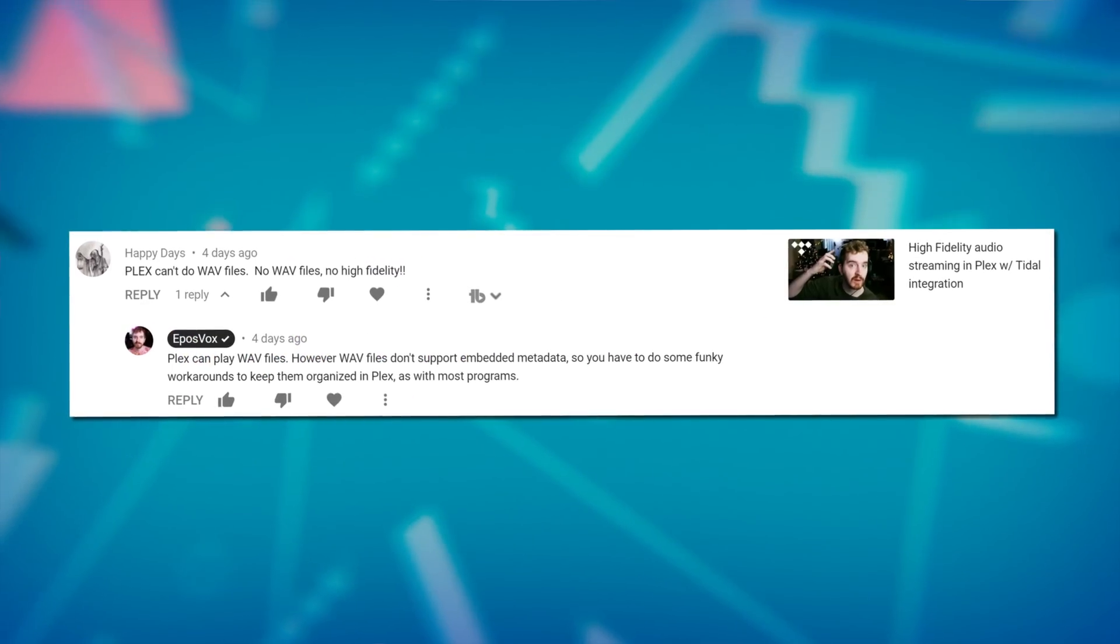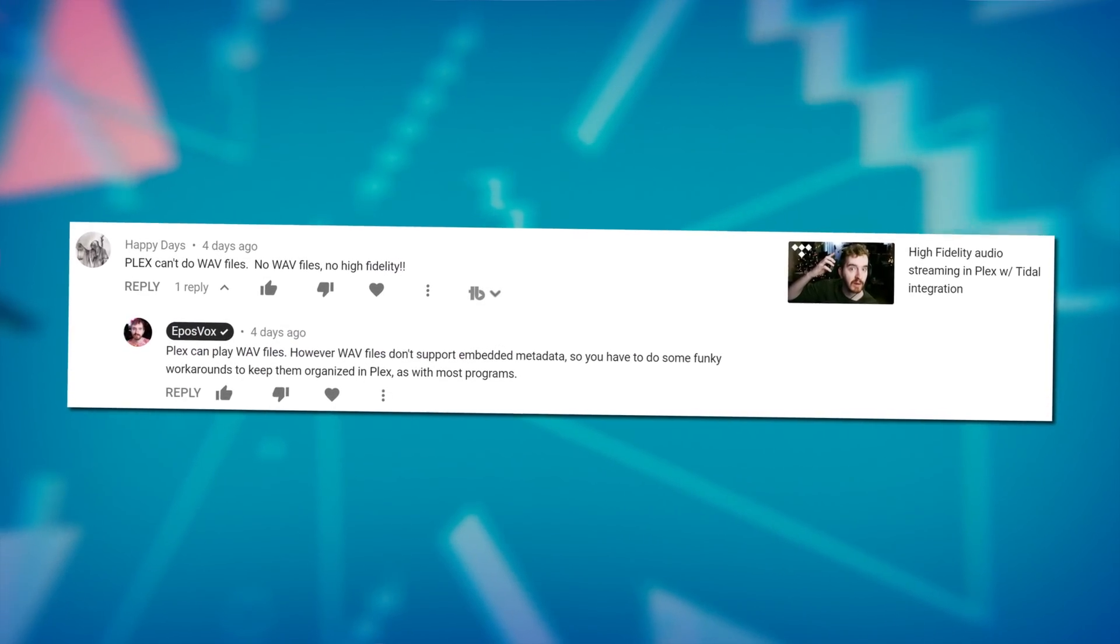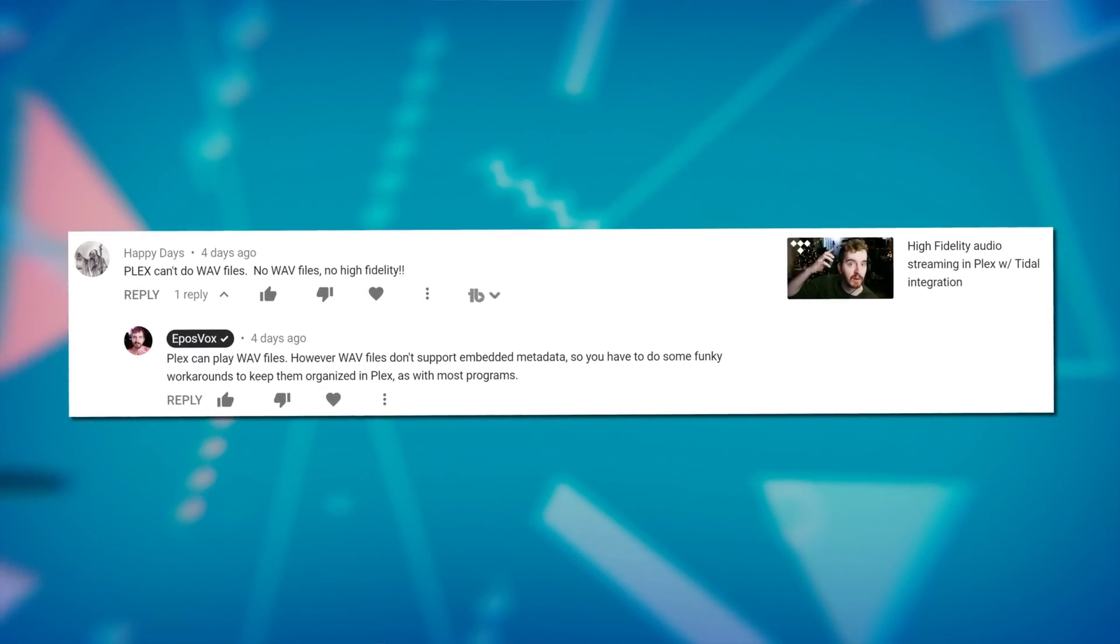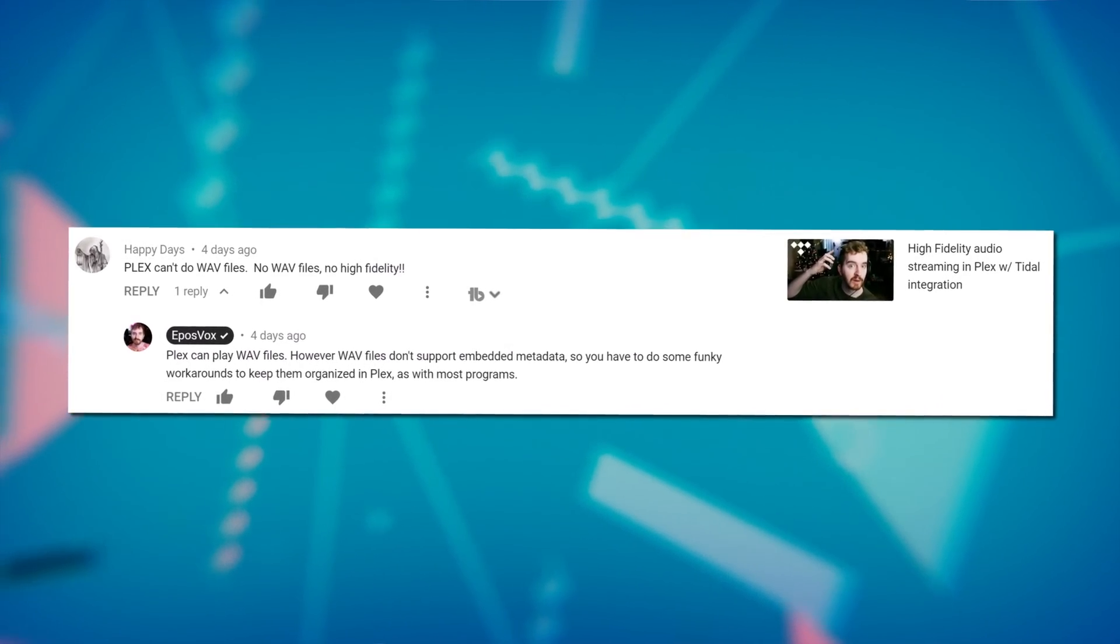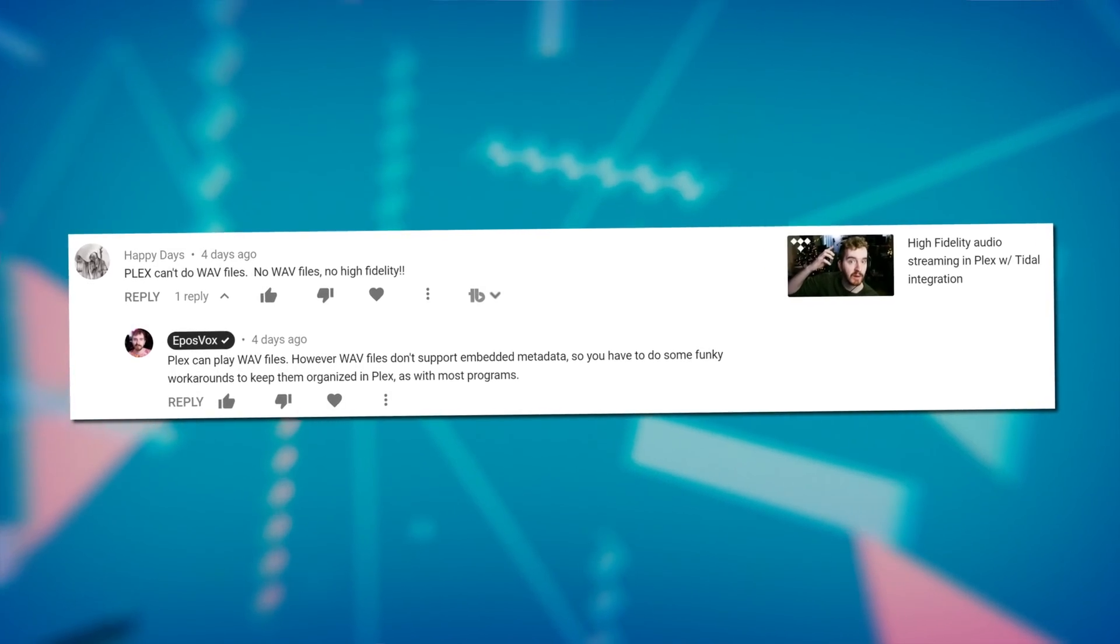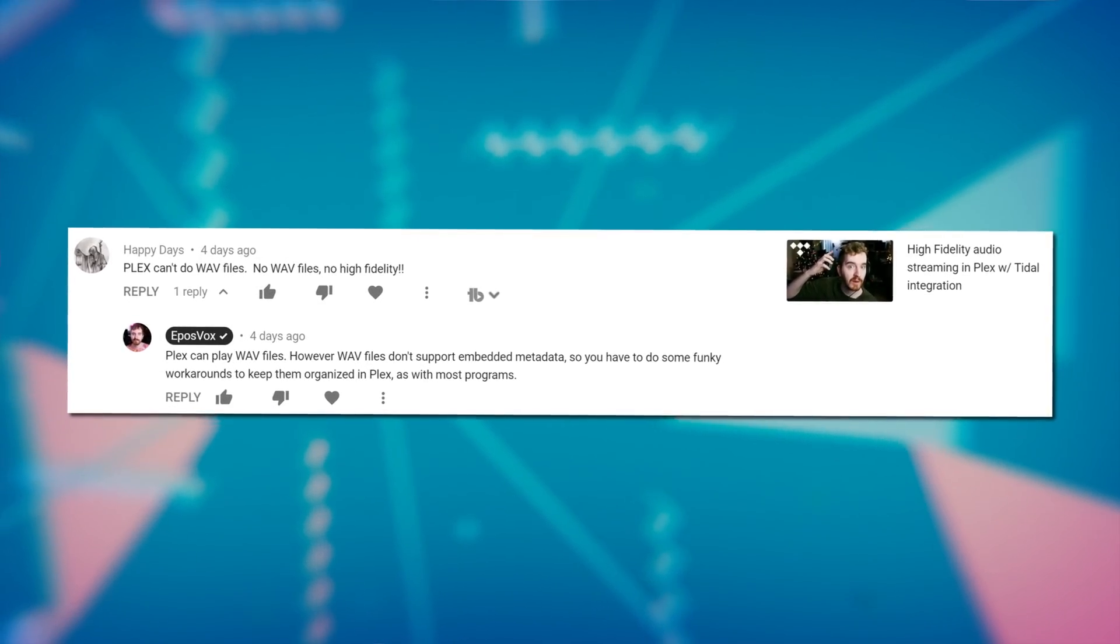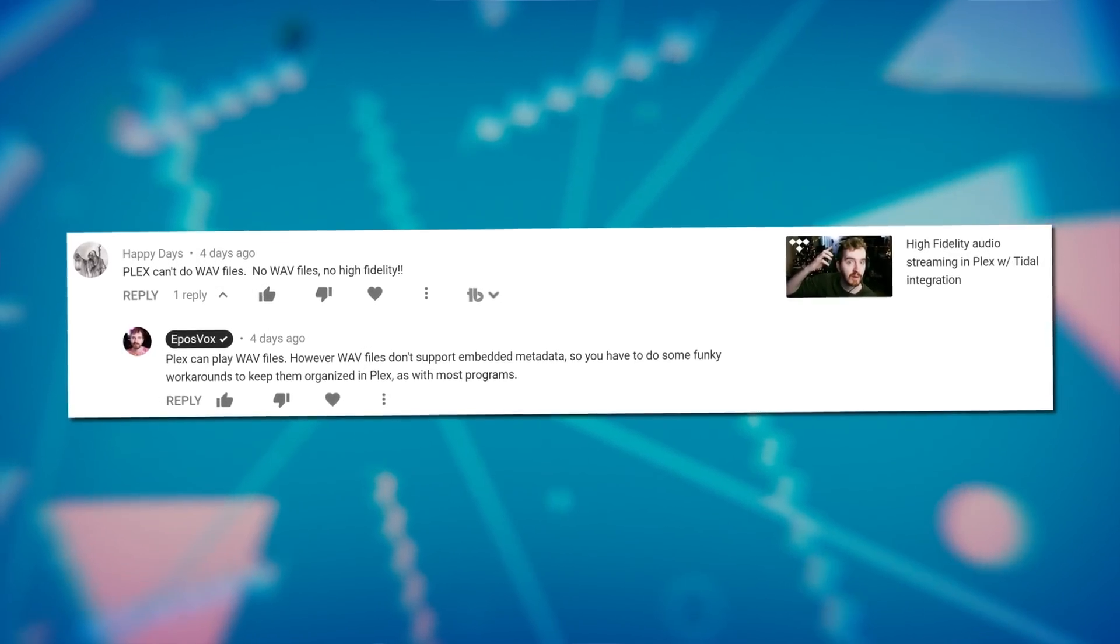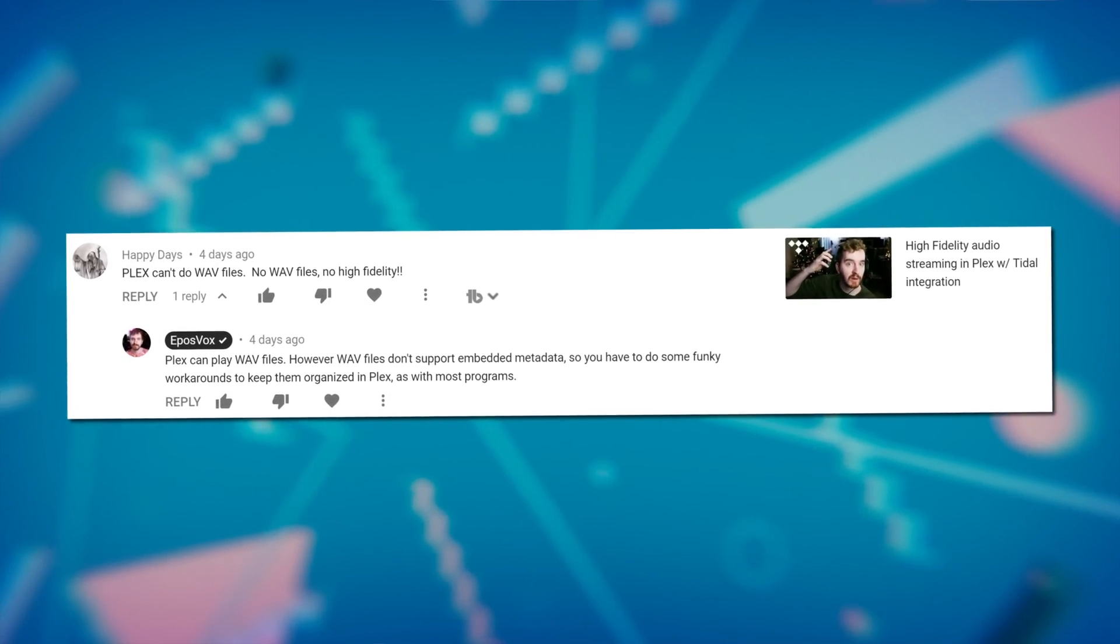But I wanted to tackle a question from a user here, HappyDays, who commented a few days ago on my high-fidelity audio streaming in Plex with Tidal integration from last year, around Christmas time. And their comment says, Plex can't do WAV files. No WAV files, no high-fidelity.